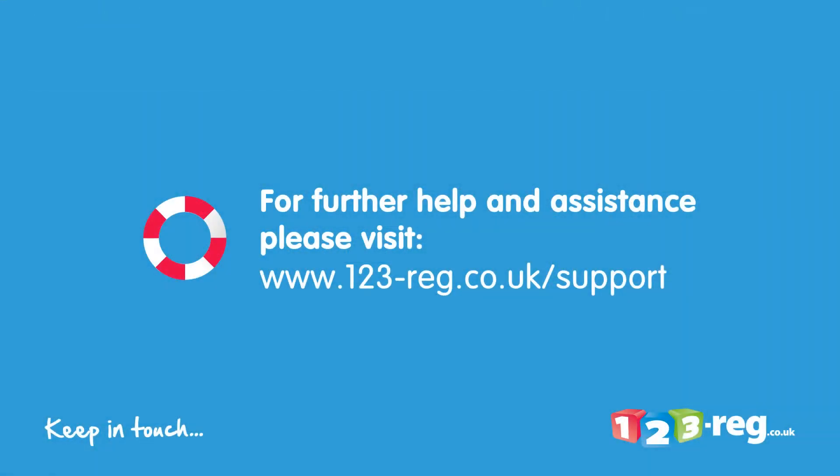If you require further help or assistance, please visit our support site at www.123-reg.co.uk/support.